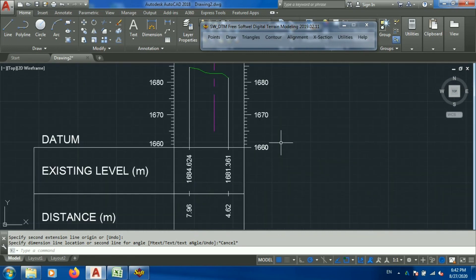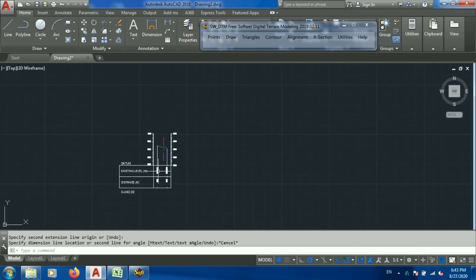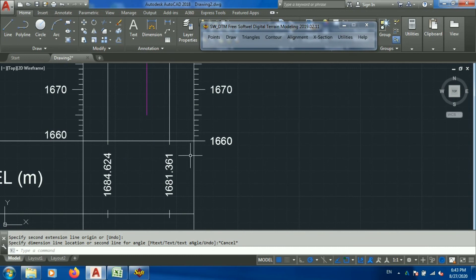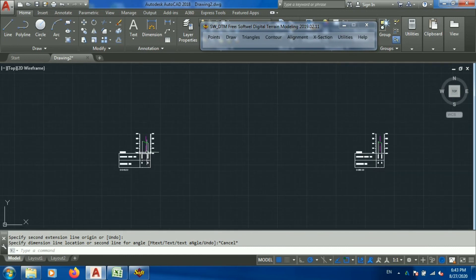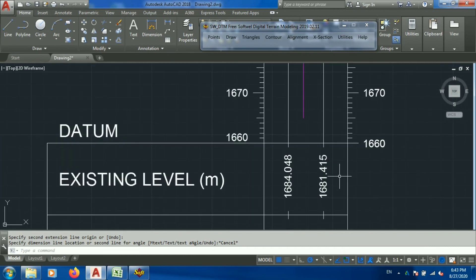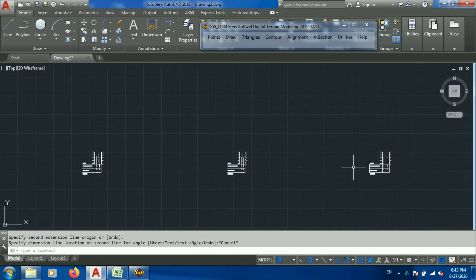I hope this video helps you draw contour, alignment, cross section, and profile. I will be updating more videos like this in the future. Thank you for watching — see you soon, bye bye.